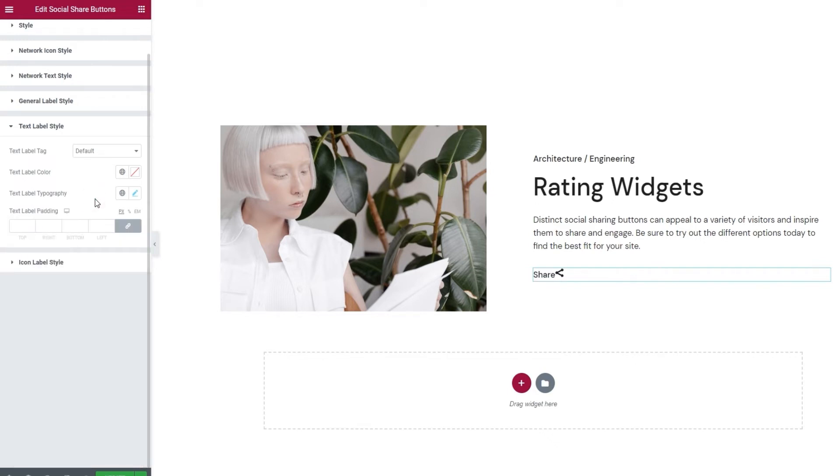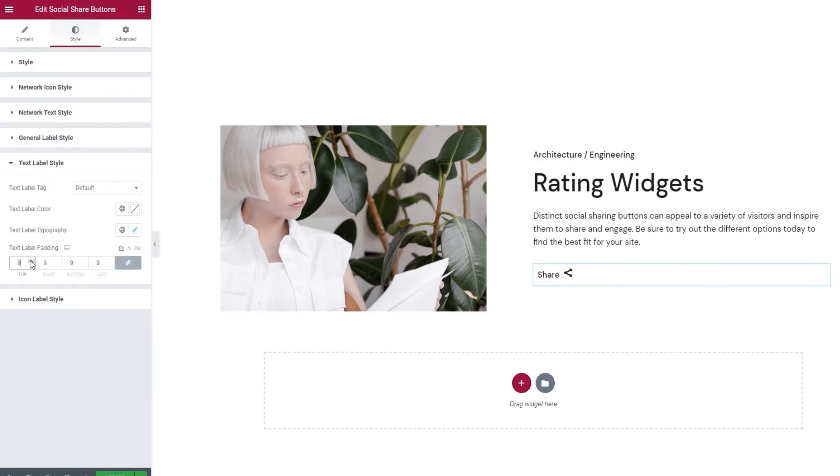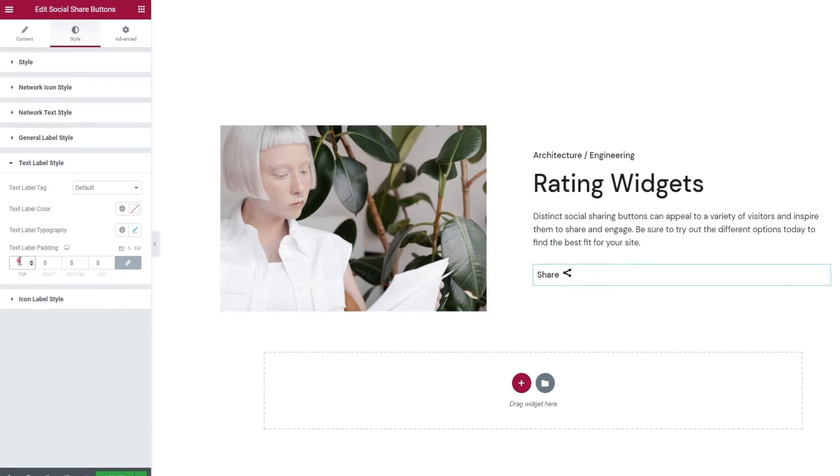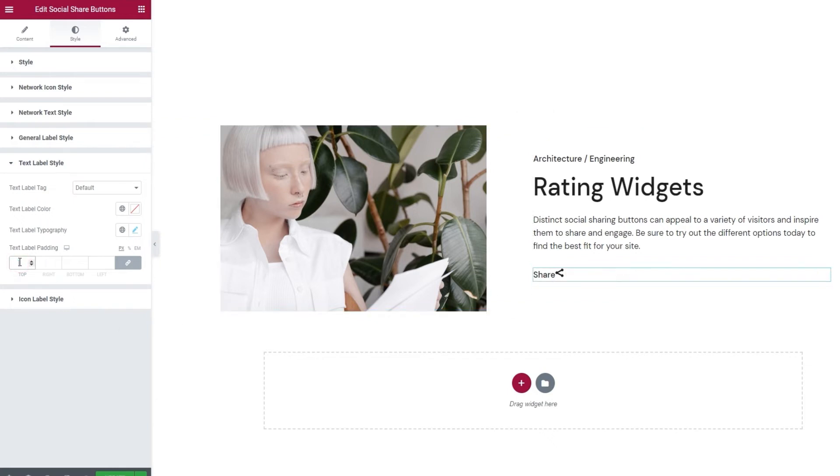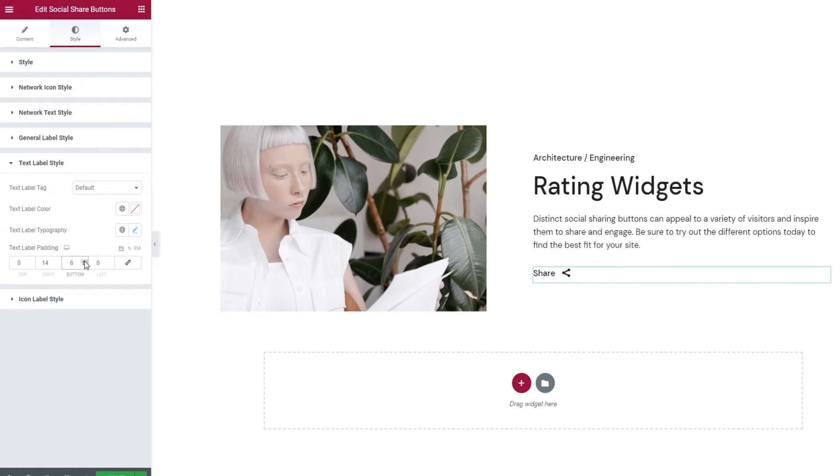After that, we have the text label padding option. This lets us add more space specifically around the text part of the label. You can see how there's more room around it now. I want to set different values for this as well. So, I'll clear the values and click here to delink the fields. Then I'll set 14 pixels for the right side, 6 pixels at the bottom, and 10 pixels on the left. Perfect.